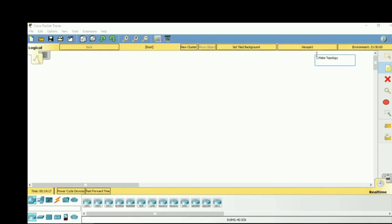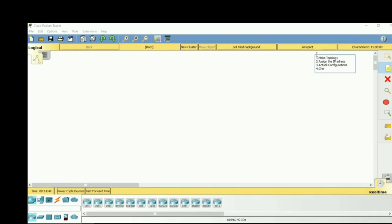The second step is to assign the IP address. The third step is to do the actual configuration. The fourth step is to check the connectivity — either by using a ping command or by sending a packet.